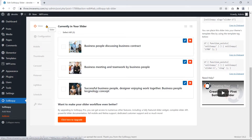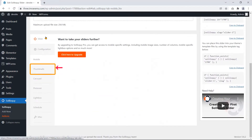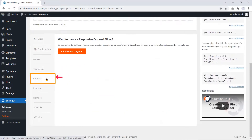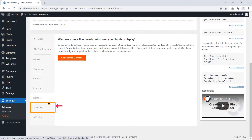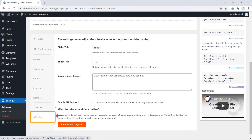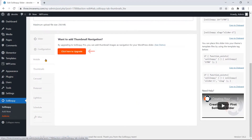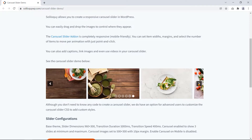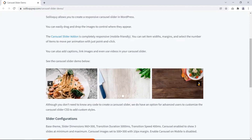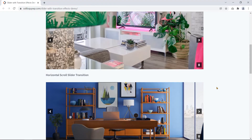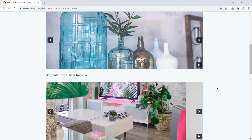Soliloquy provides several slider settings tabs to make an exclusive slider for your website, such as Configuration, Mobile, Thumbnails, Carousel, Pinterest, Lightbox, Schedule, and Miscellaneous. Every setting has an upgrade version to make a slider more functional and beautiful. So Soliloquy can be a required WordPress tool for you to build a stunning slideshow on your website.